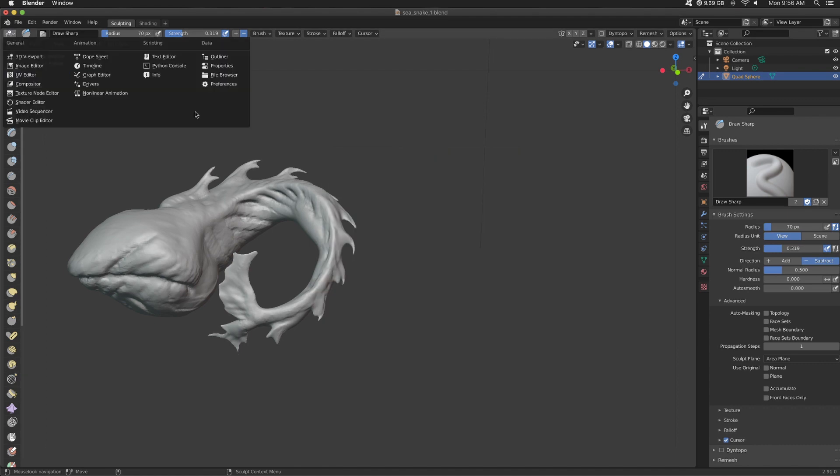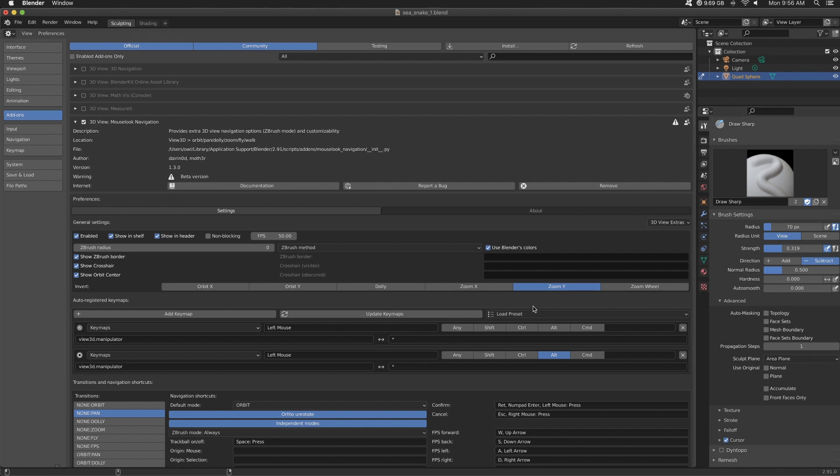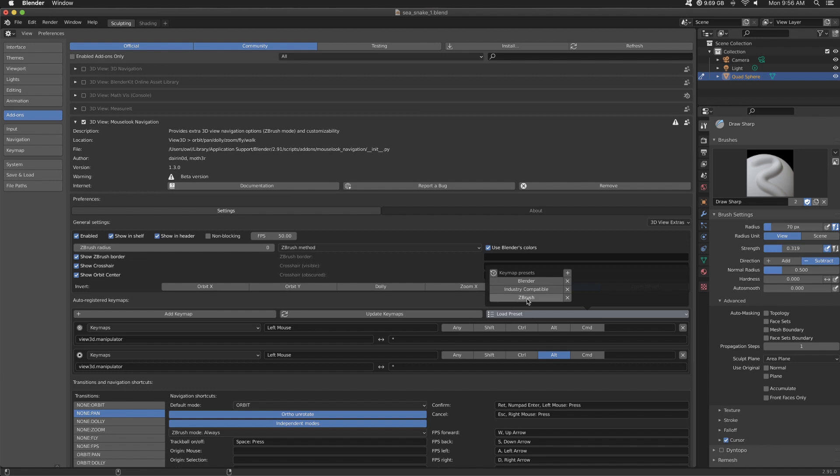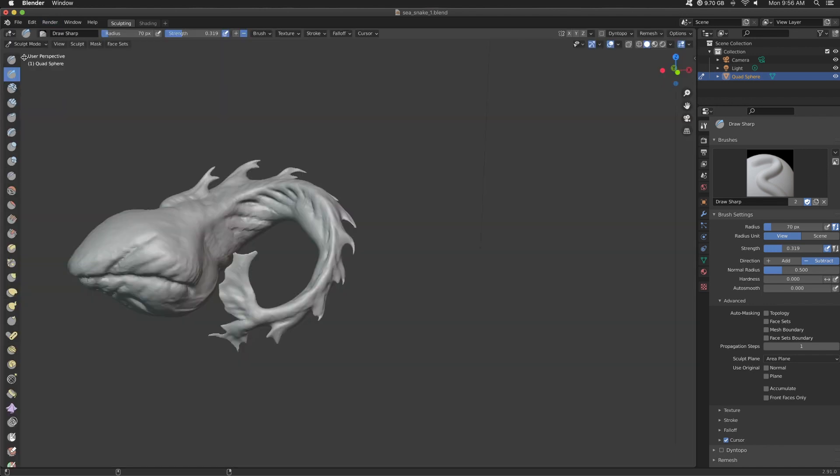In your preferences, after you have downloaded that, under add-ons, you can check 3D Mouse Look Navigation. And then you're going to need to load a preset and you will load ZBrush. And that's all good. Save your preferences.